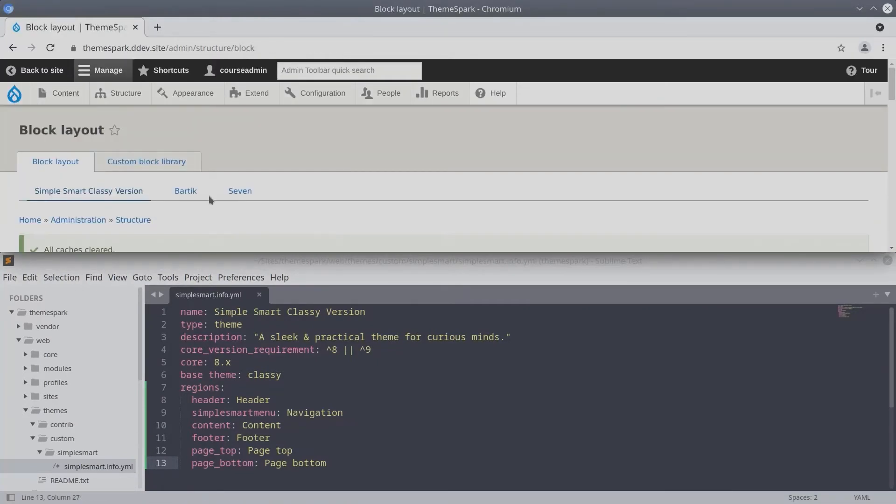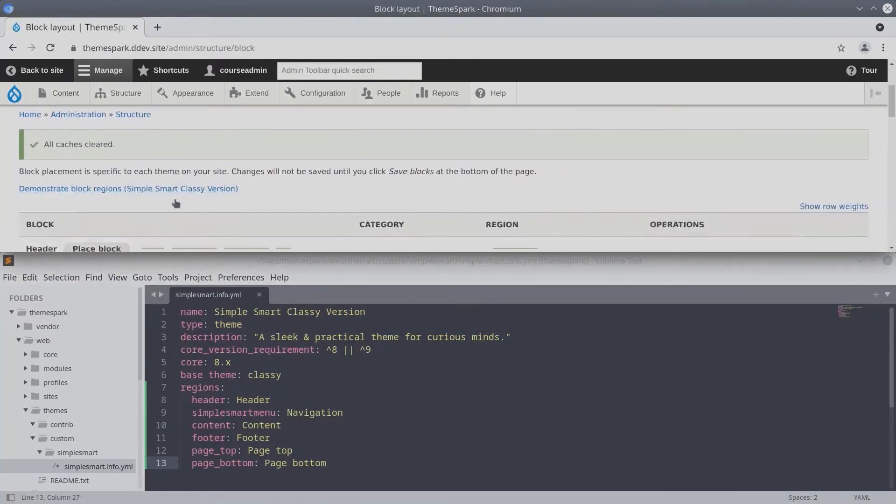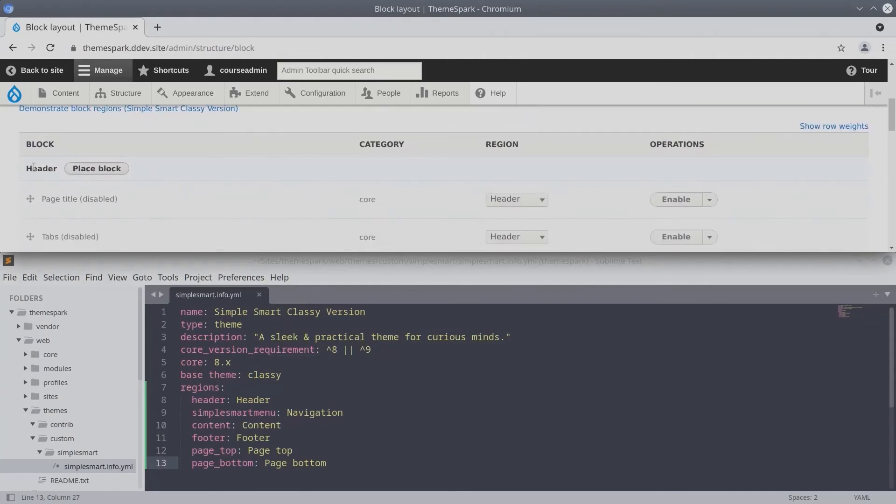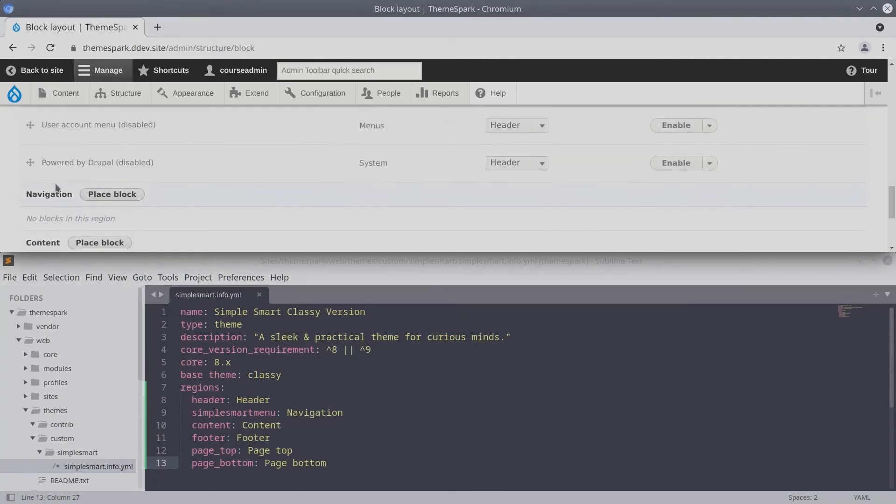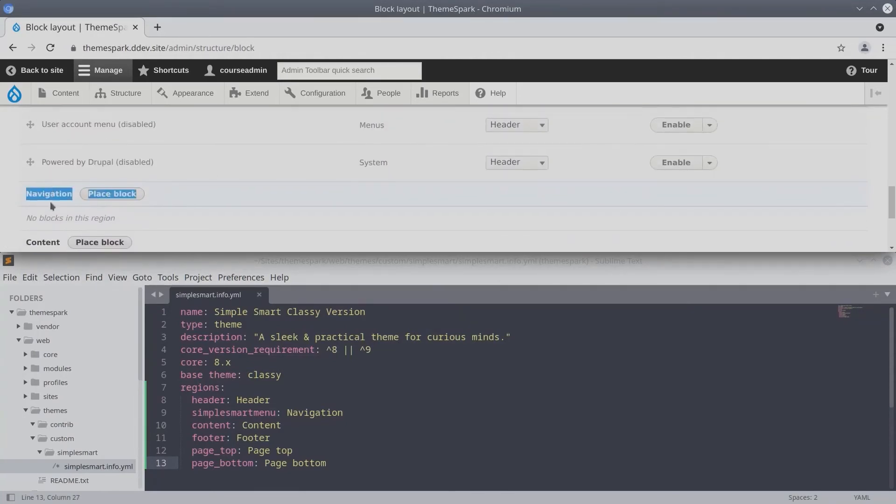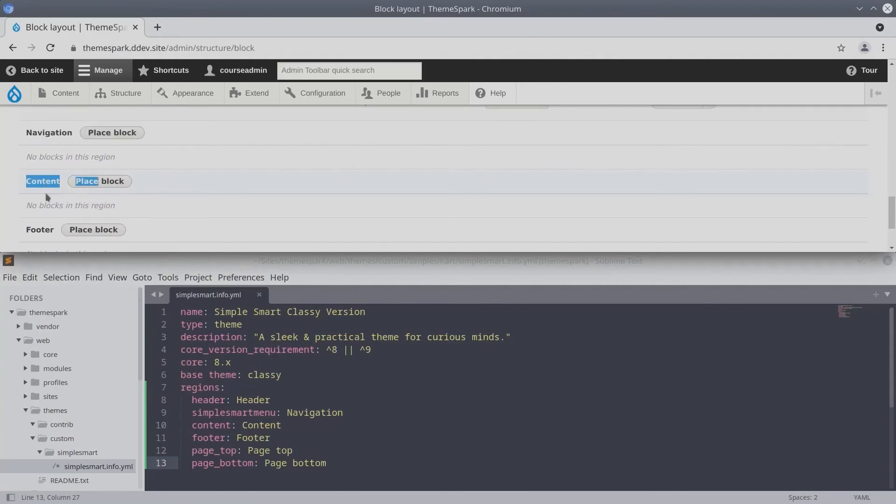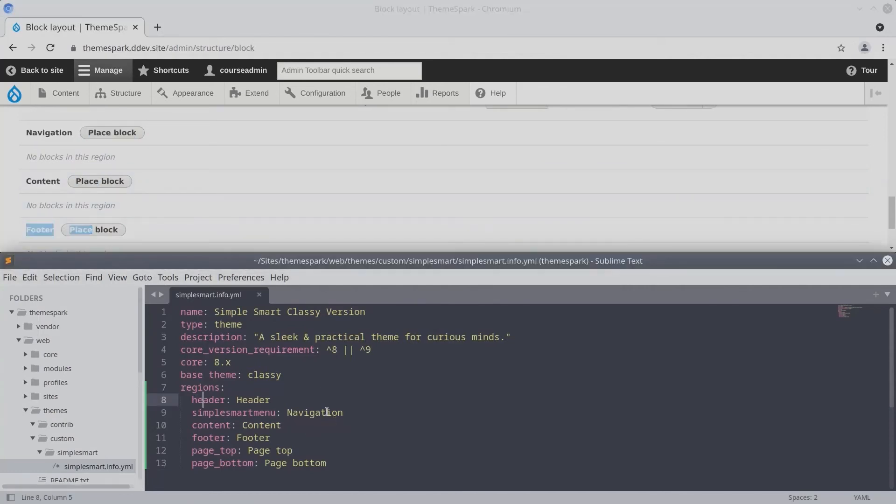After we flush our caches, you'll see that we have the header region, we have a navigation region, we have the content region, we have the footer region. Header, navigation, content, footer.